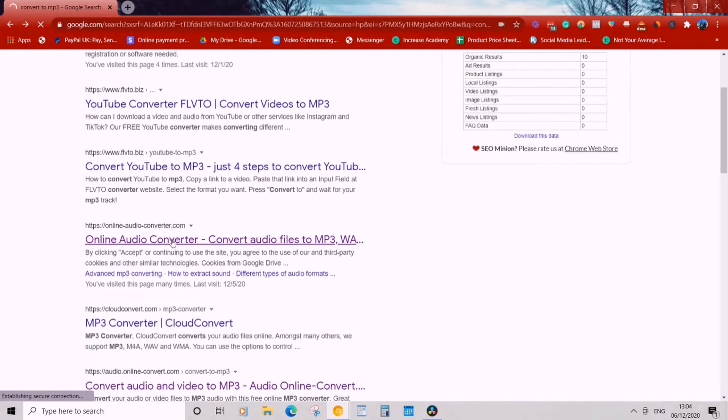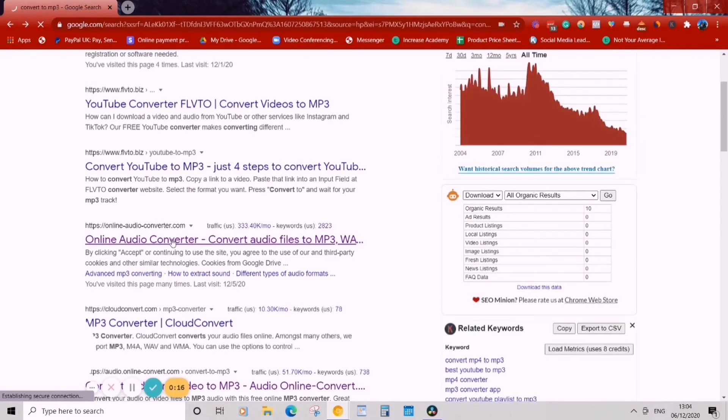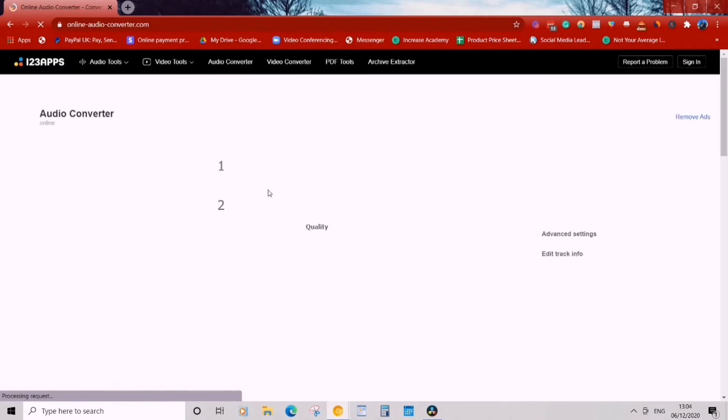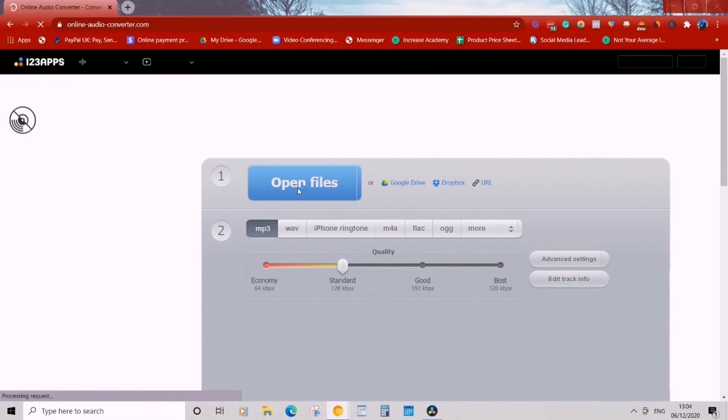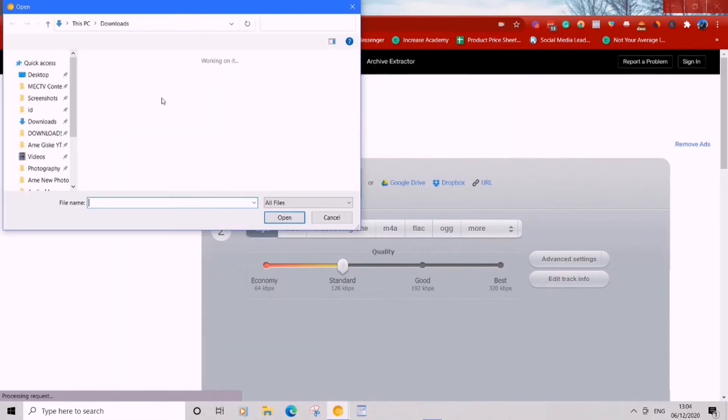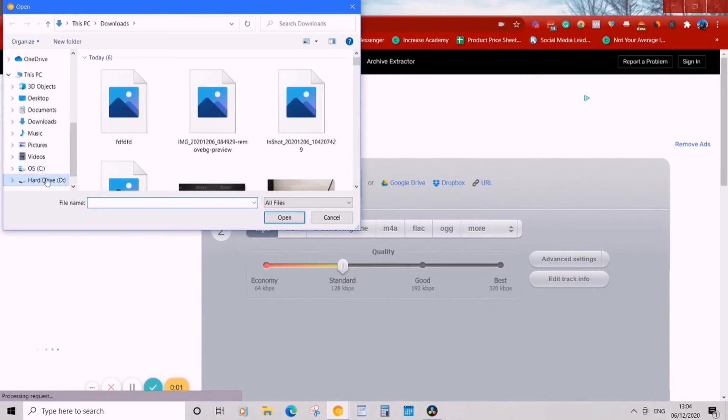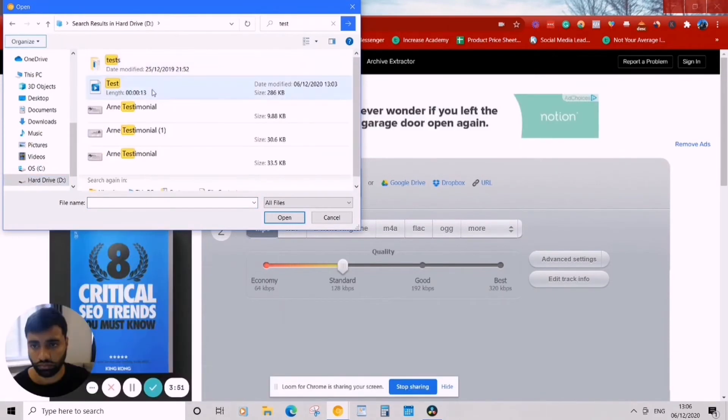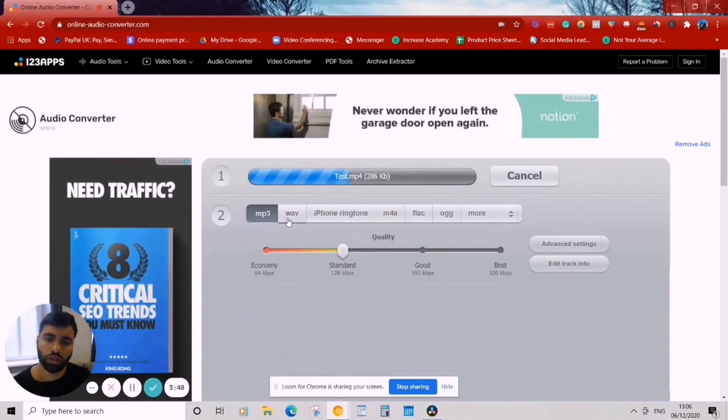Now it comes up with a few websites that can convert it. I usually use online audio converter, so it works for me and it's fairly quick. So what we want to do is just click on it and it'll say open file.